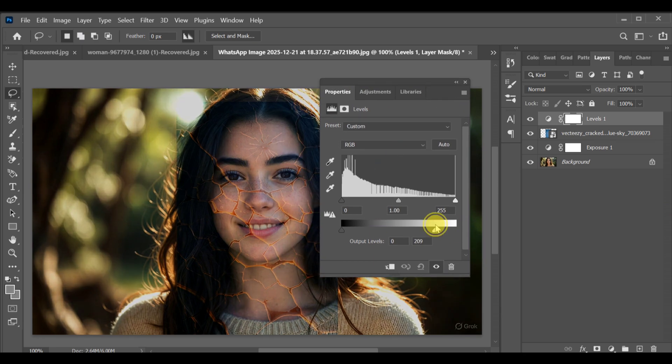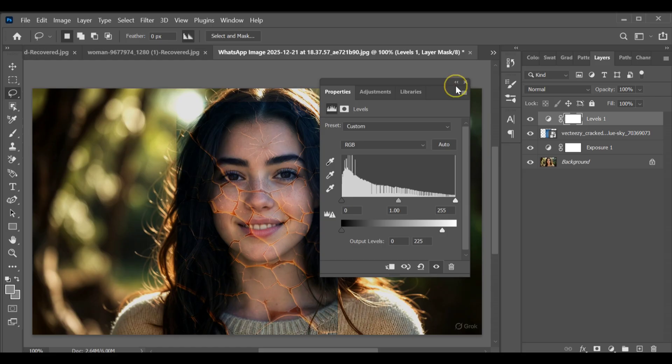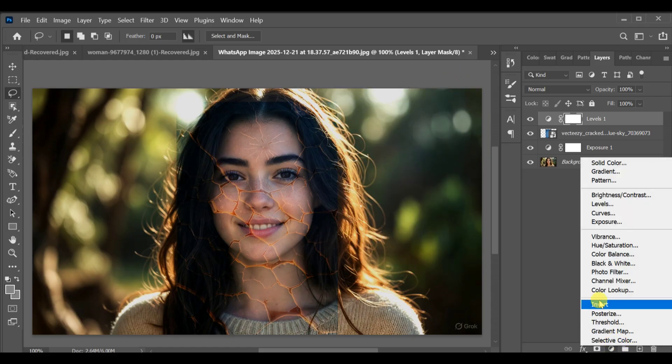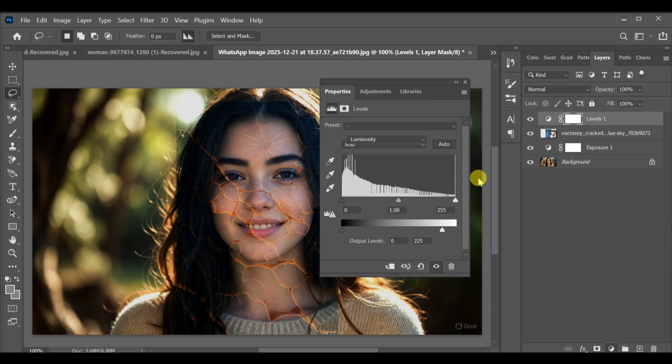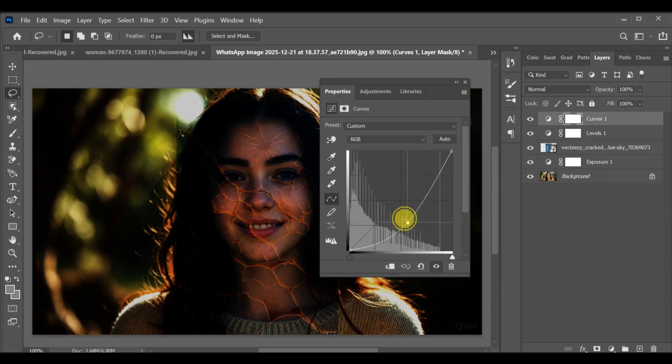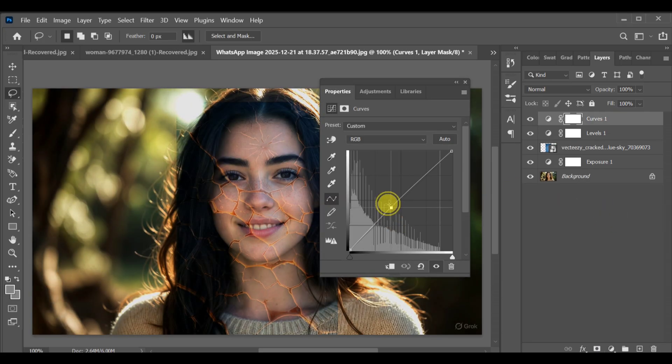Levels - adjust the level value to around 225. Next, go to adjustment layer curves and adjust the curve slightly until the effect looks balanced.